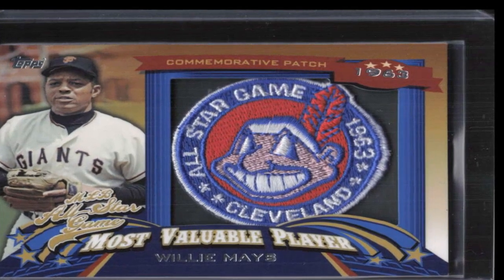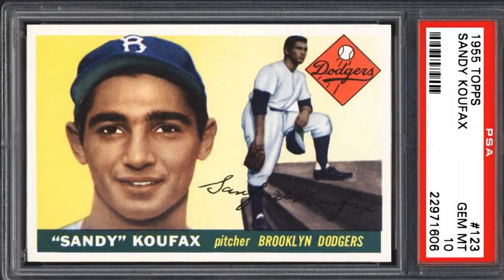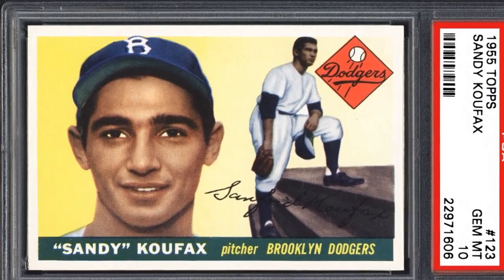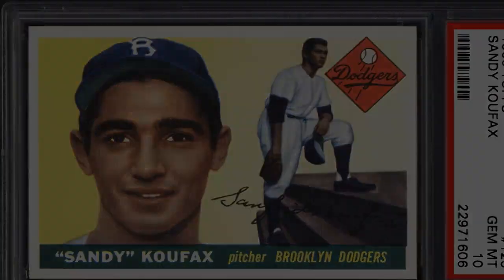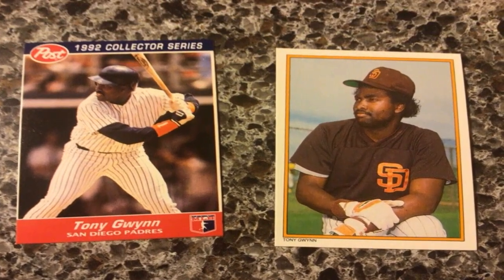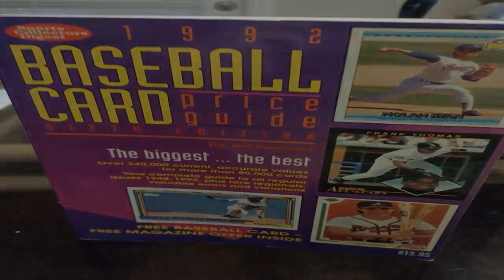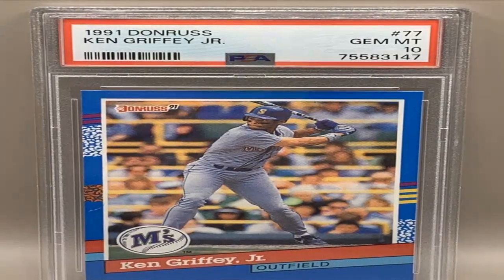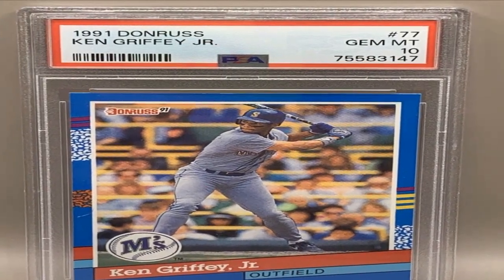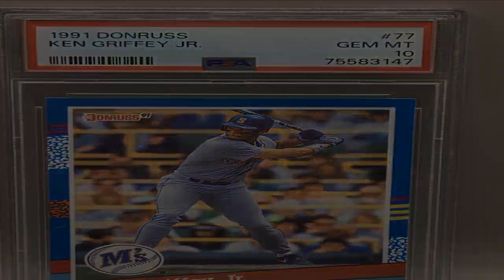With patience and by following these detailed steps, any collector can learn how to properly look up baseball cards to understand their history, grading, authenticity, and estimated market value. Going through this process is very rewarding for any baseball fan looking to learn more about their pieces of history.